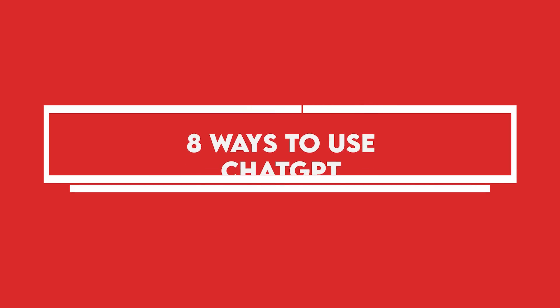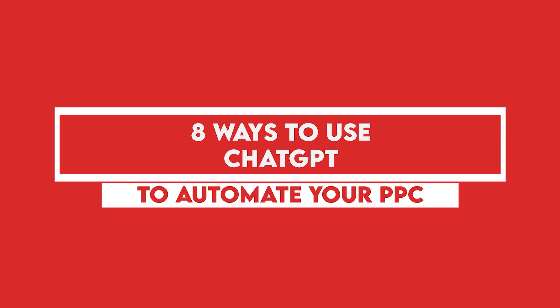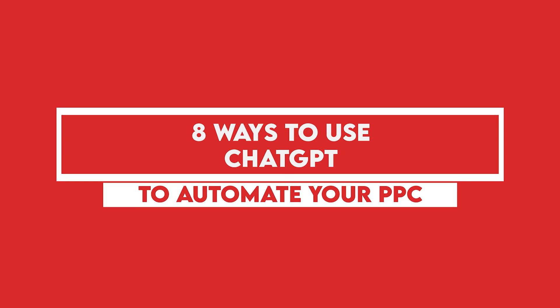In today's video, I'm going to take you through eight ways that you can use ChatGPT to automate the heck out of your PPC campaigns and save a ton of time using the AI.